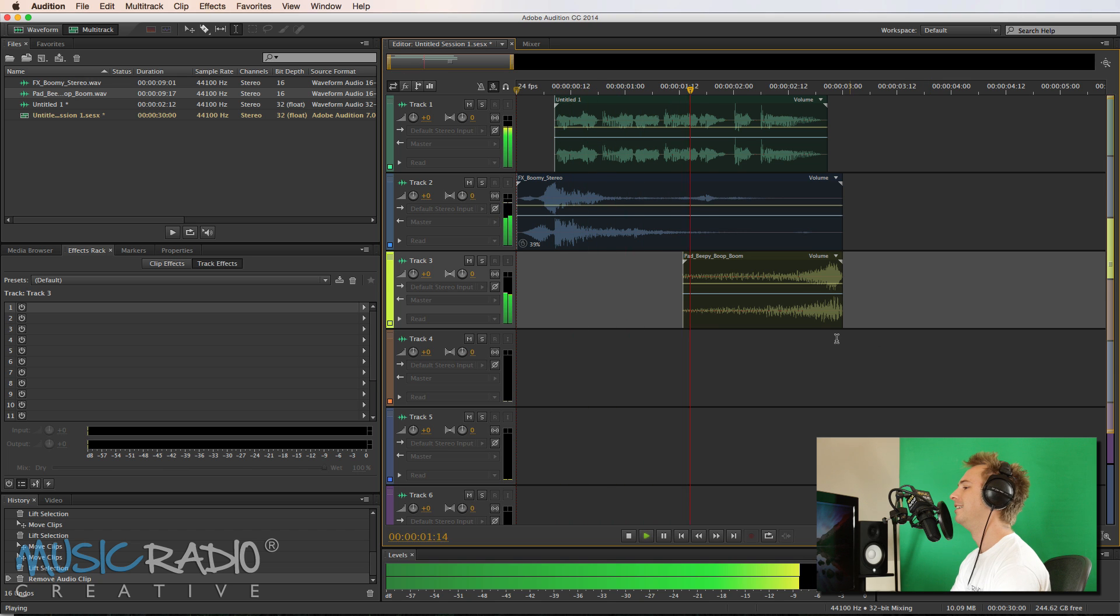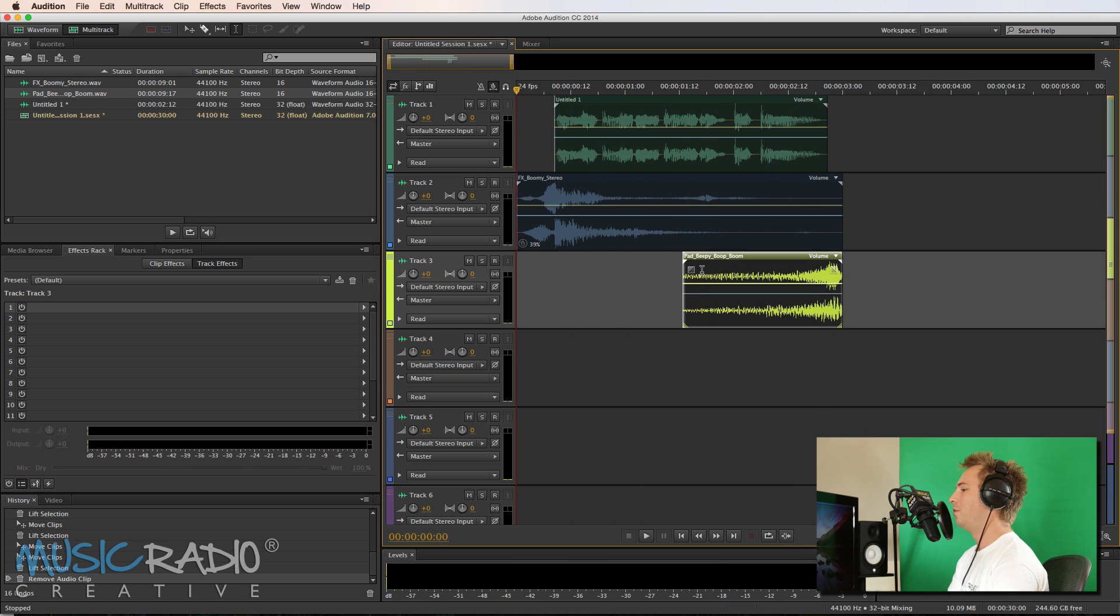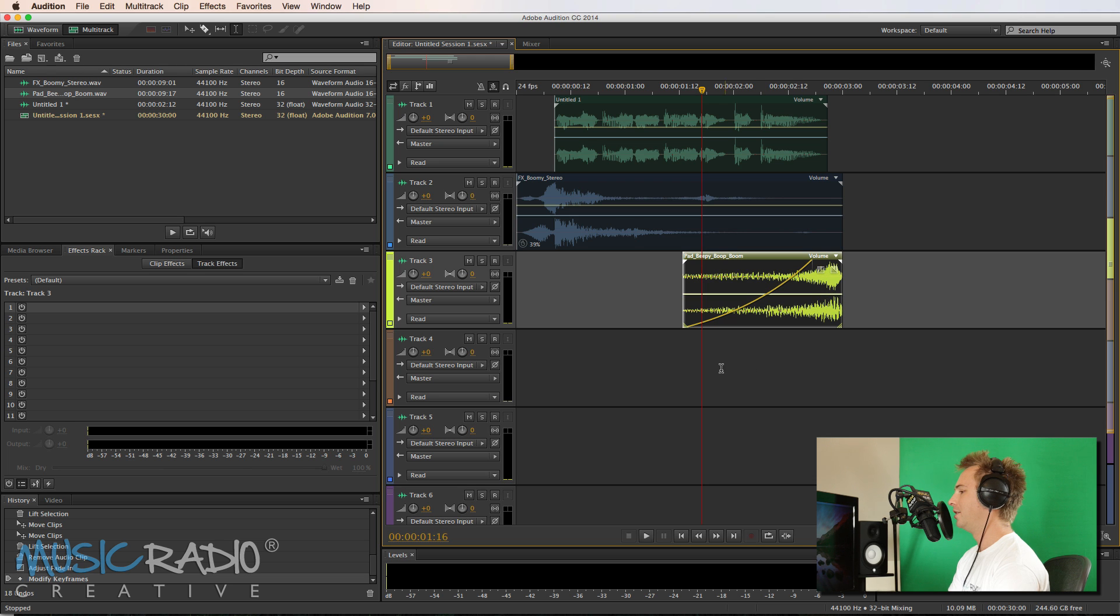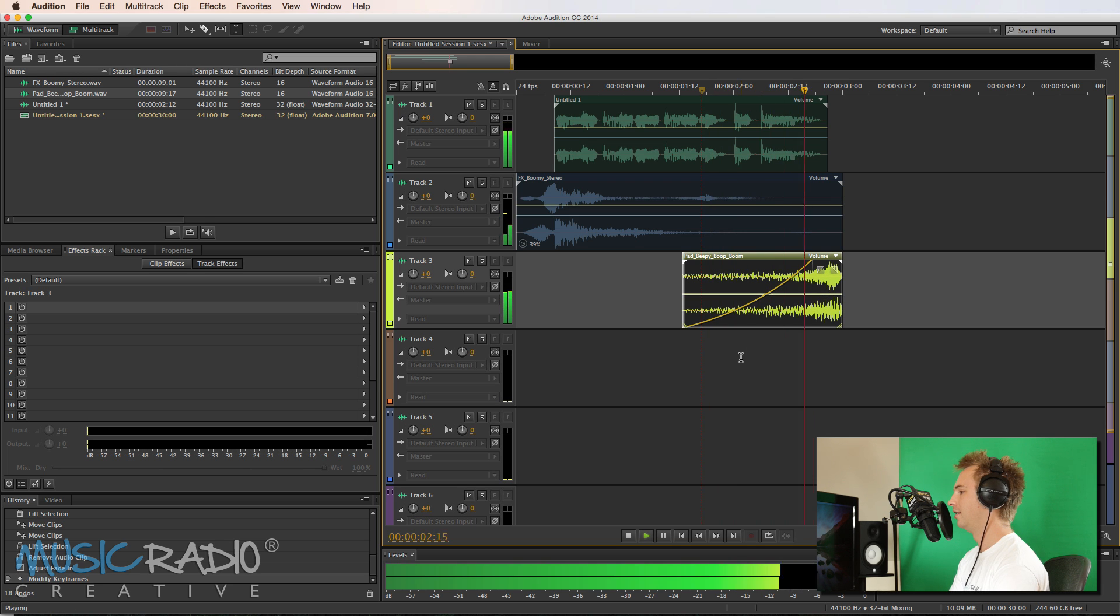music, radio, creative.com. And if I wanted to, I could also fade that in like that and maybe take the volume down a bit so it's not too overpowering. Perfect.